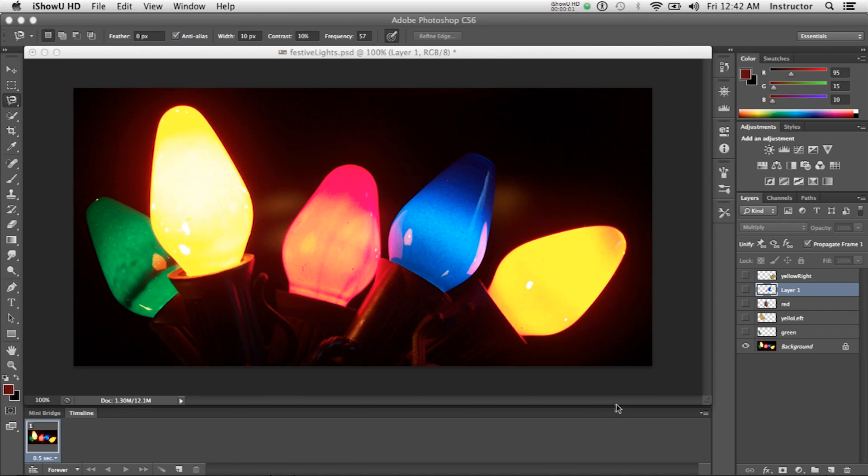Hi! Today I wanted to show you how to create an animated GIF from a static photo using Photoshop.